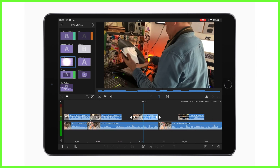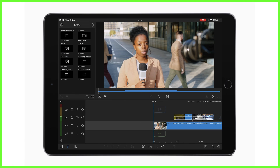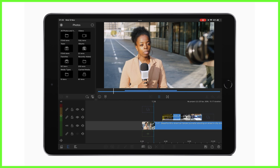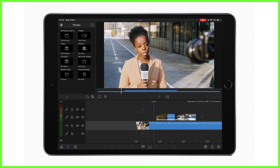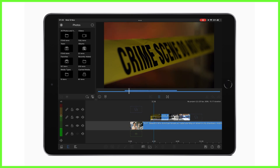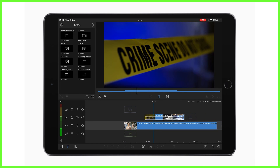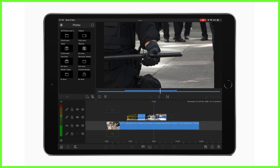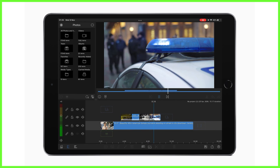Another example is here with this newsreader at the scene of a crime. We as the audience in this scenario want to hear her report on the story while seeing clips of the unfolding news taking place, so B-Roll is added to the video to add context.